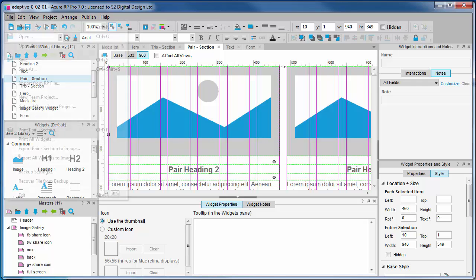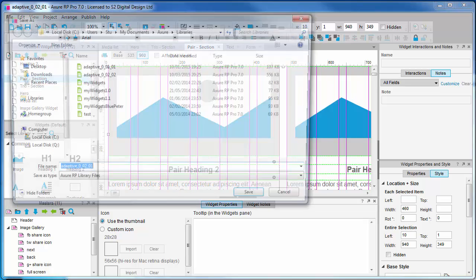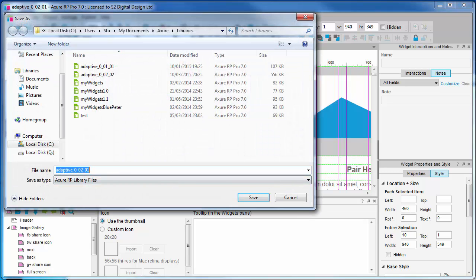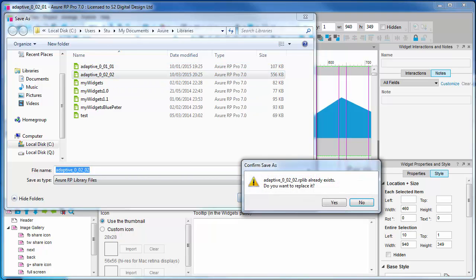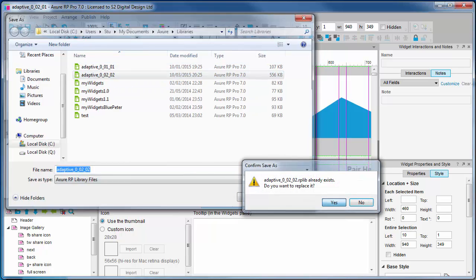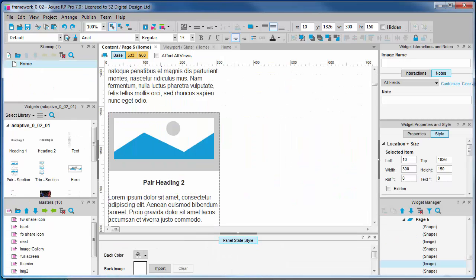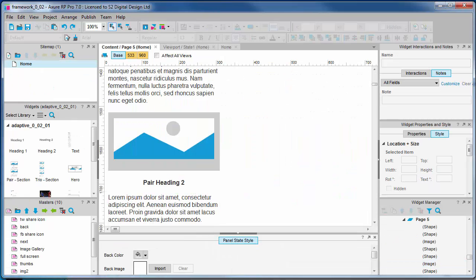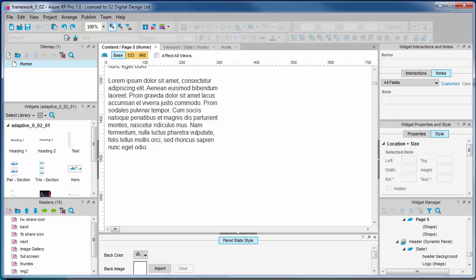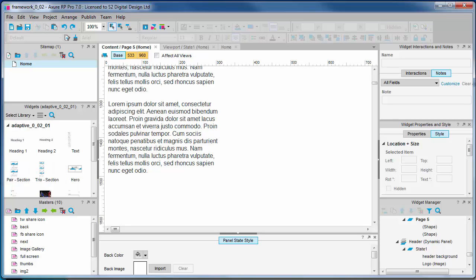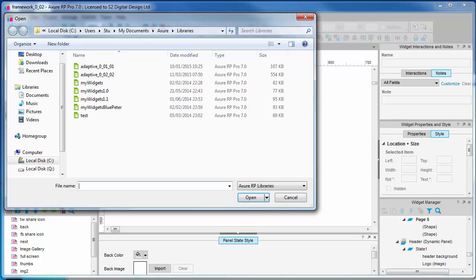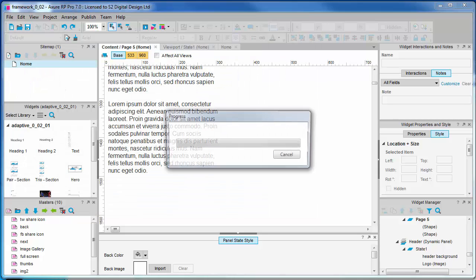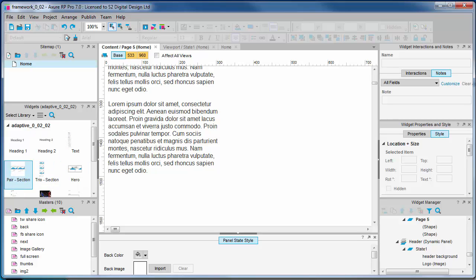Let's save that as a new version. So, 0.02, I've already just got it earlier. Let's just overwrite that. Let's replace it. And go back to the framework file. I'm just going to undo what we dropped there earlier. And we're going to load a new library. Our updated library. There it is.